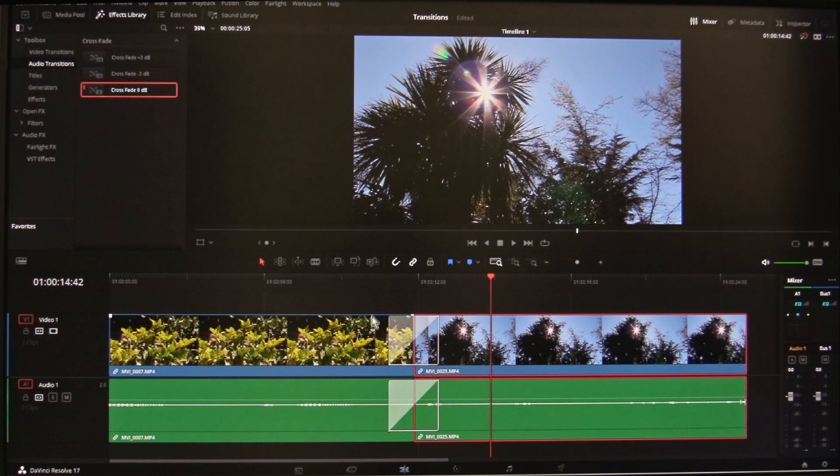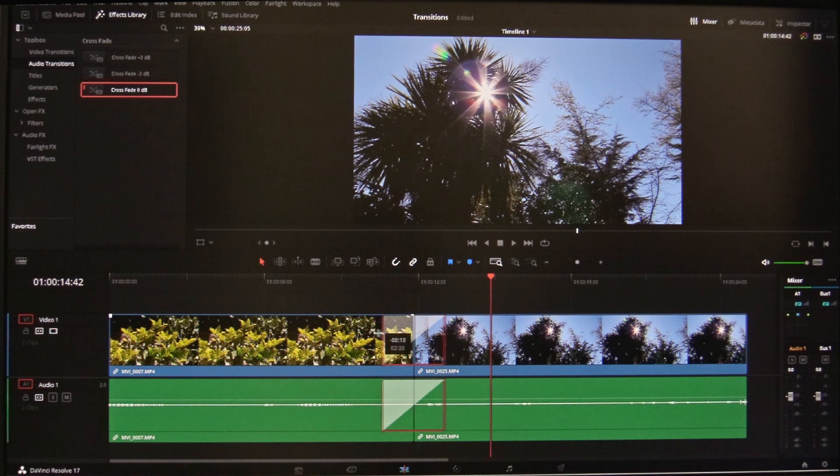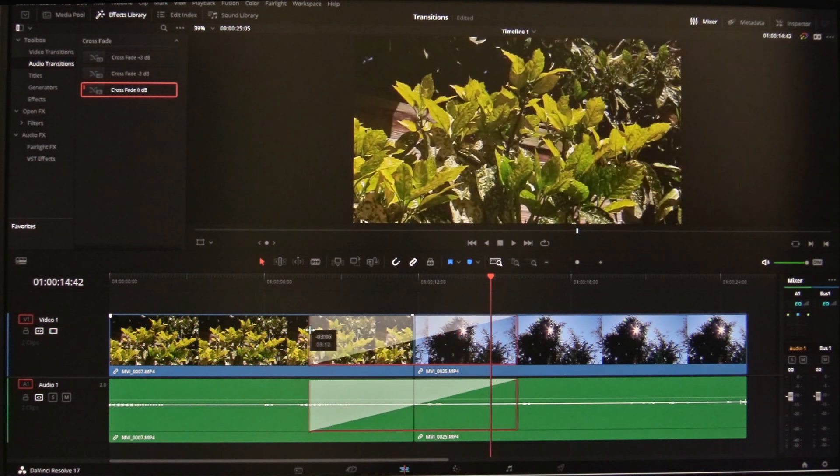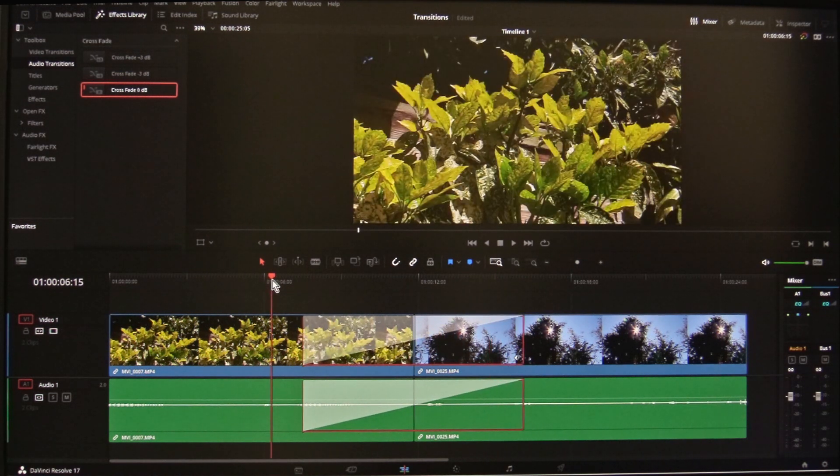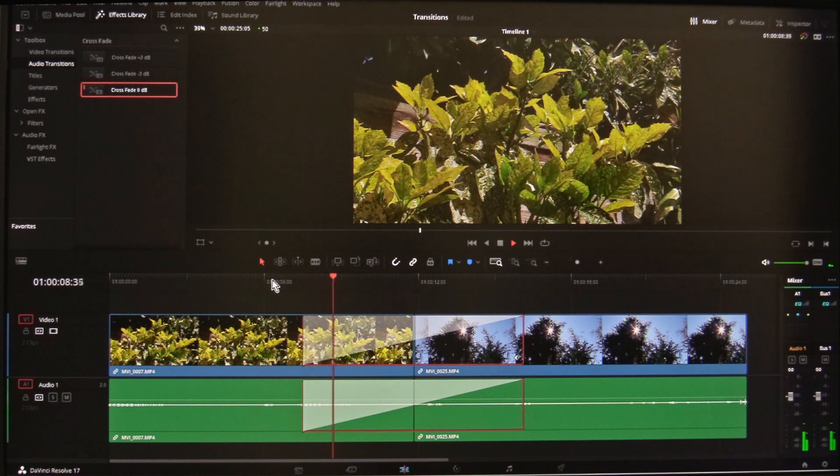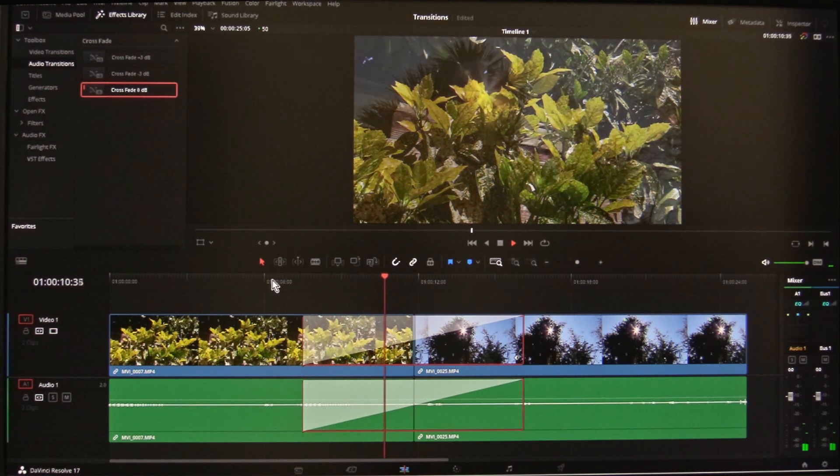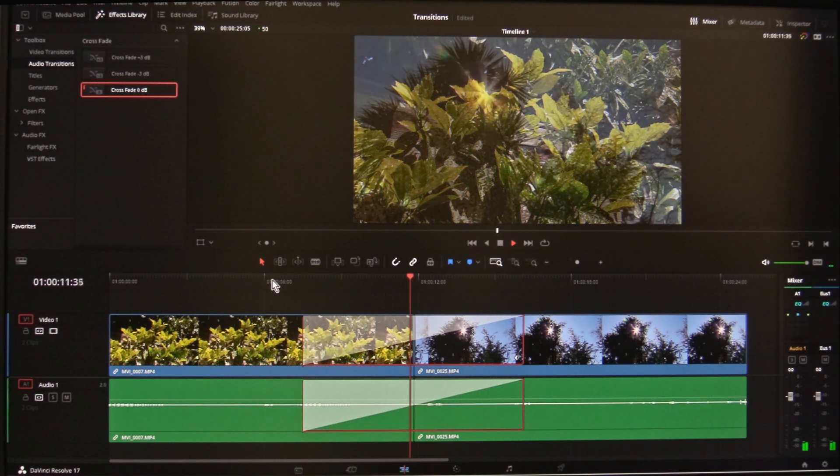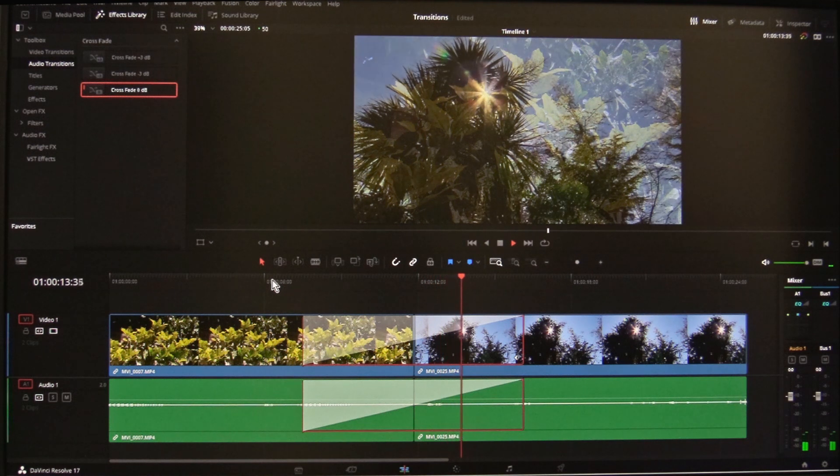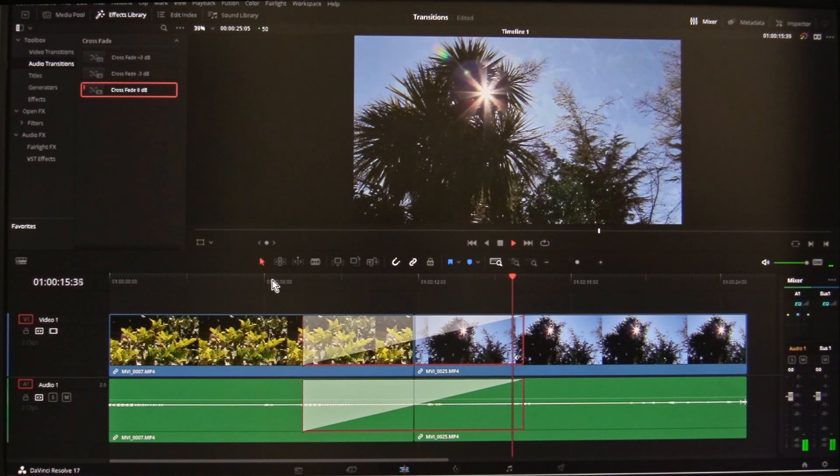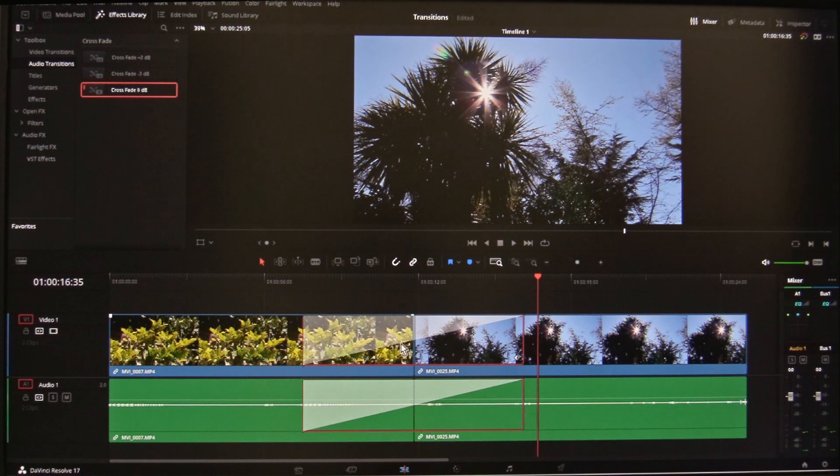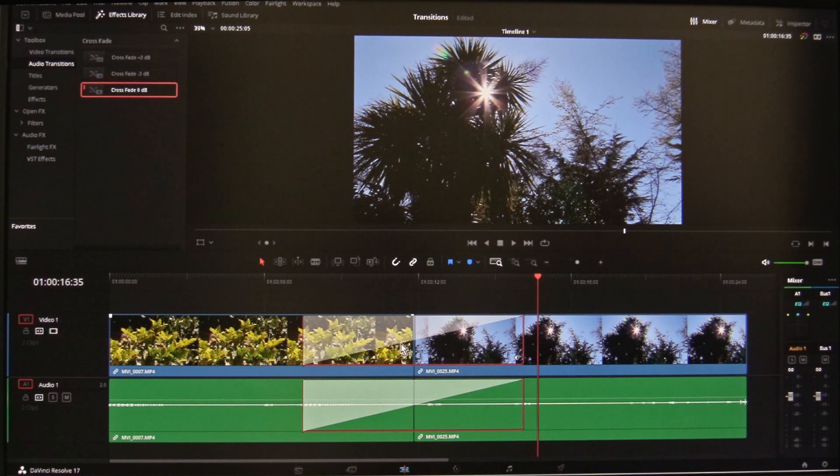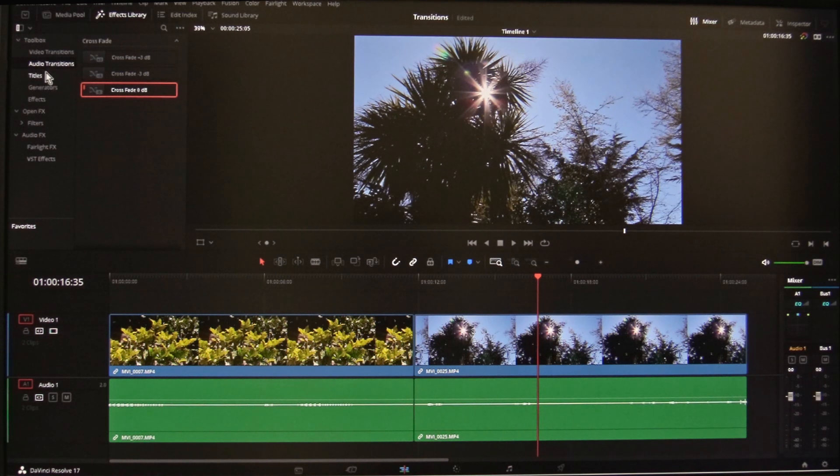If the handles are long enough you can make the transition slower and longer by stretching it out like this. Again, the same applies to different wipes.